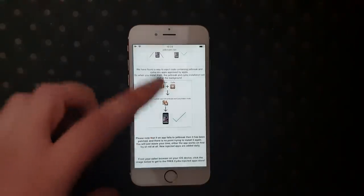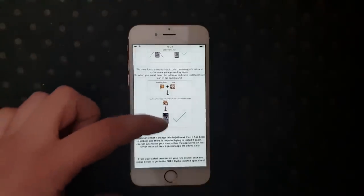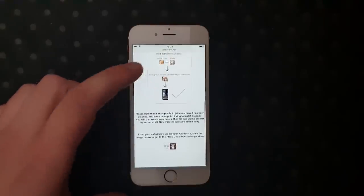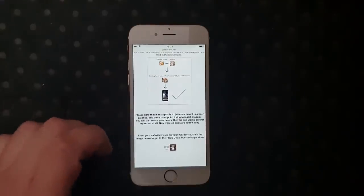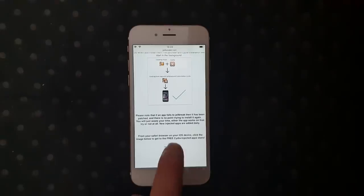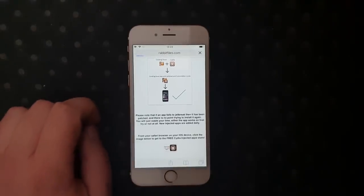You can read this for yourselves. Just go to this site, scroll down to the very bottom, and click on the little icon here to get to the free jailbreak-injected app store.